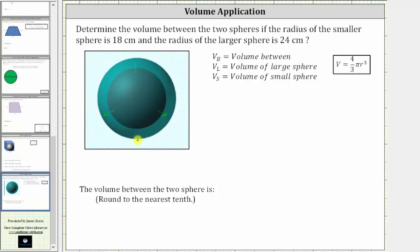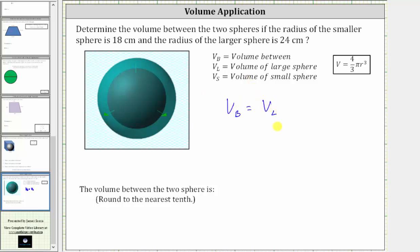To keep things organized, let's let V sub B equal the volume between the two spheres, V sub L equal the volume of the large sphere, and V sub S equal the volume of the small sphere. To determine V sub B, we will determine the volume of the large sphere and then subtract the volume of the small sphere, which means V sub B is equal to V sub L minus V sub S.